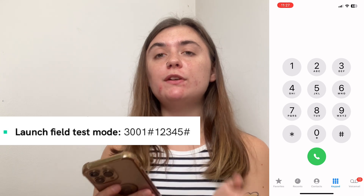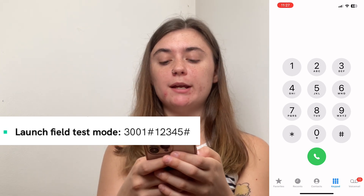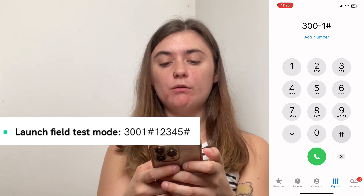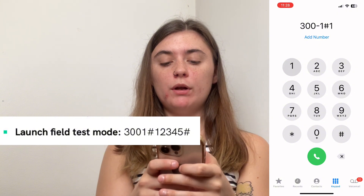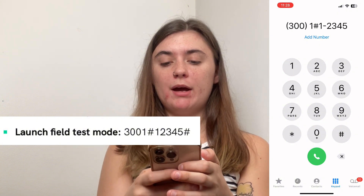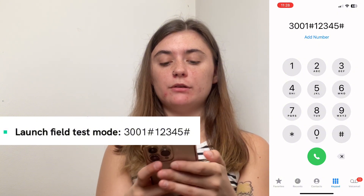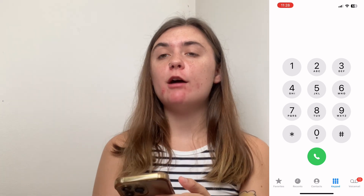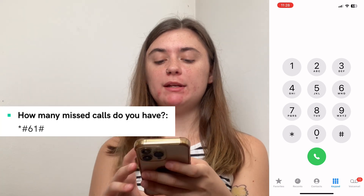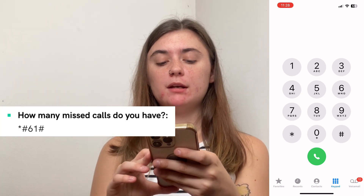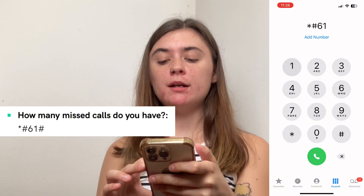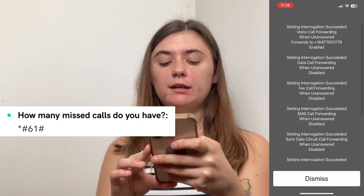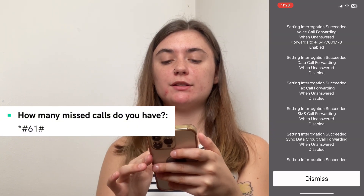If you want to launch field test mode, you're going to type three zero zero one pound one two three four five followed by another pound, then select that call button. If you'd like to access how many missed calls you have, it will be star pound six one pound, then select that call button. Here you can access all of your missed calls.